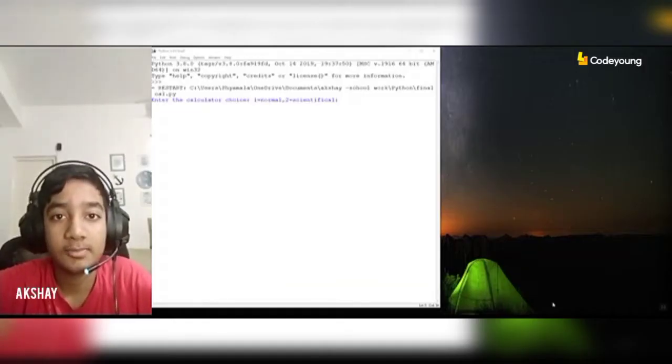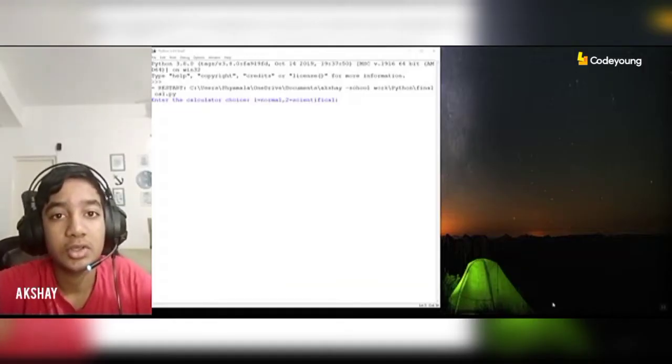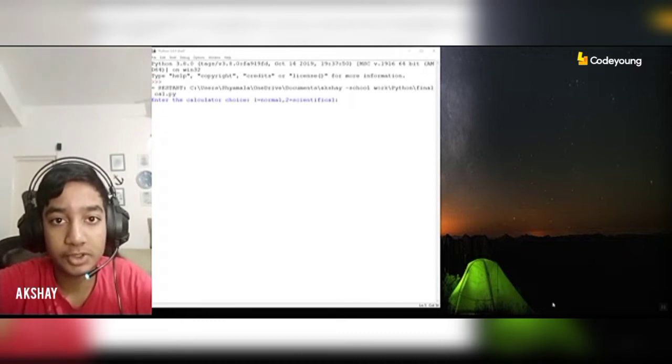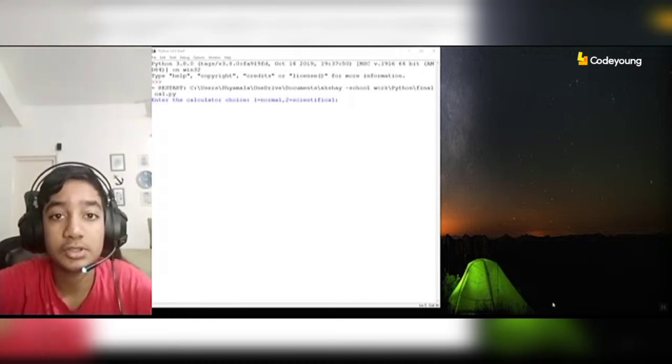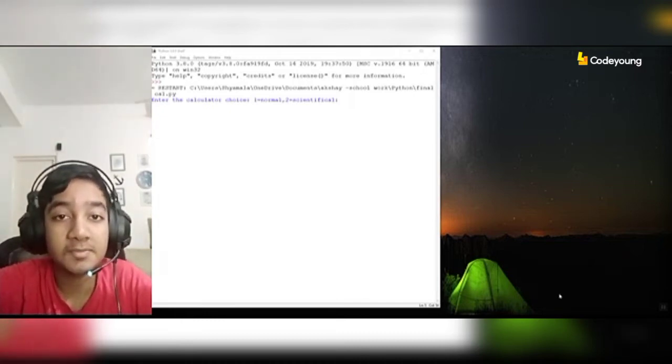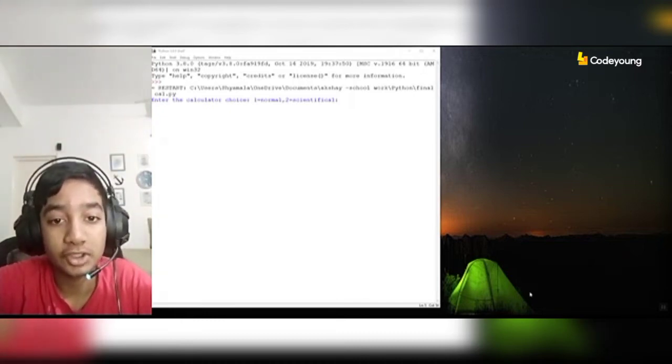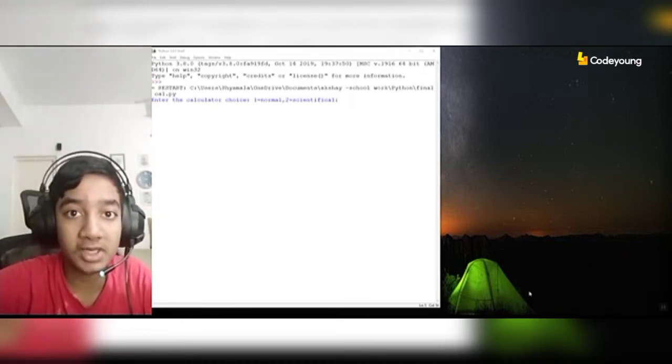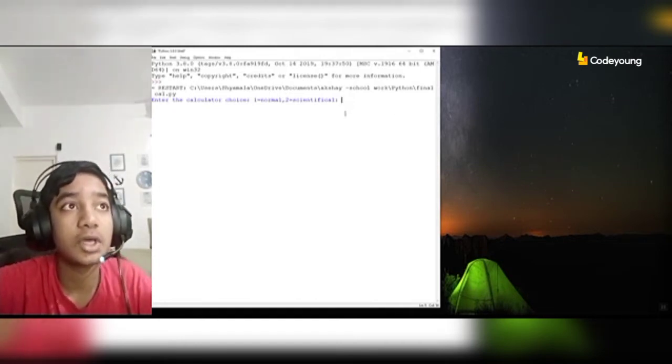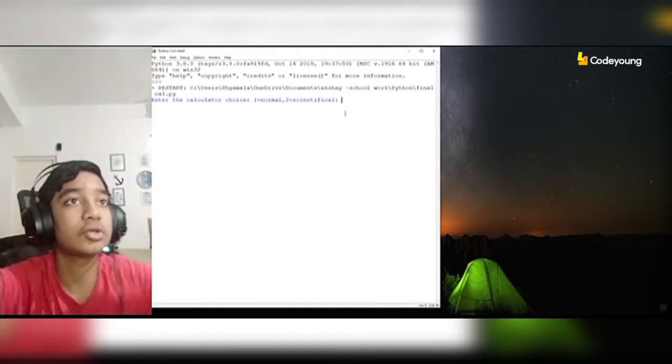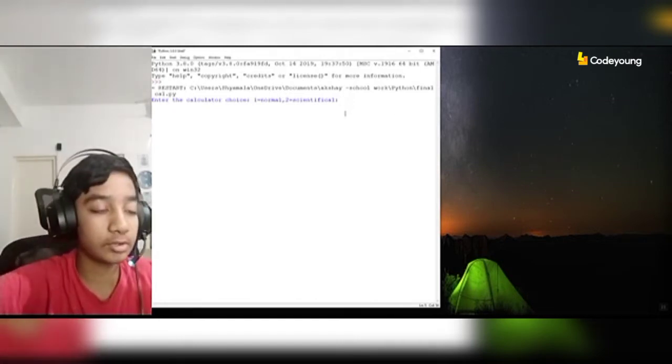Hello! I am Akshi Shankar and today I will be showing you how my smart calculator works. My smart calculator can compute both normal and scientific calculations. I will start by showing off the normal one.